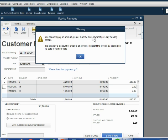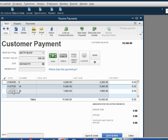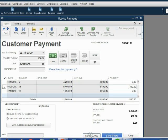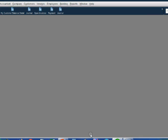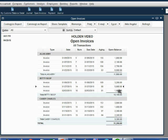We get a warning: you cannot apply an amount greater than the total payment plus any existing credits. In other words, you forgot to uncheck the wrong one and recheck the right one. It is a very simple thing: click on the check mark to remove it from the wrong one, then click on the check mark to place it on the correct one. When we click Save and Close, we can open the open invoice report and notice Betty's results are correct. Betty's invoice number 14 has gone down to $5,000.